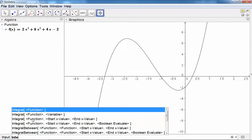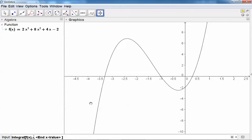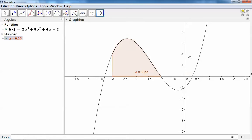We want the function with an x value, so the function in this case is f of x. The start value is negative 3 and the end value is negative 1. Hit the enter button on the keyboard and you'll see the area under the curve.